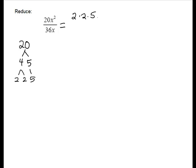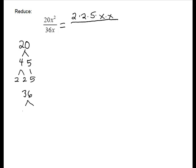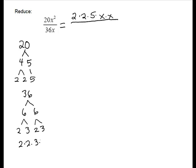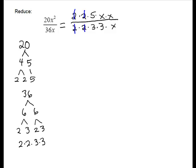x squared will be x times x. On the denominator, 36. 36, I think of 6 times 6. And then 6 is 2 times 3 and 2 times 3. And then just put them back in order, 2 2's and 2 3's. And we have 1x. And then we're just going to match up and divide out our common factors. So a 2 will divide out, another 2 will divide out, and an x will divide out.